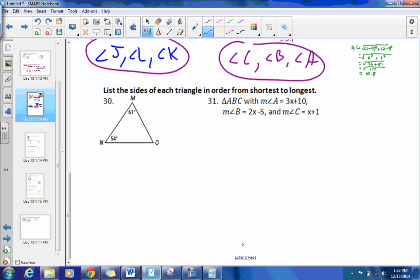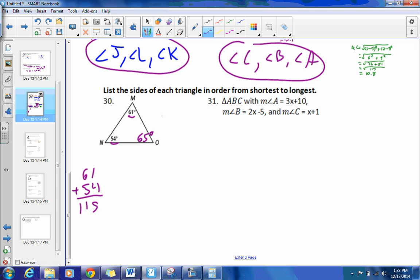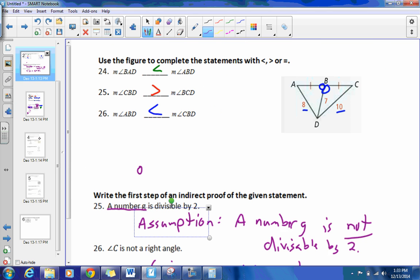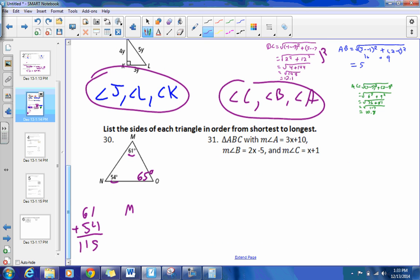For numbers 30 and 31, list the side lengths in order from shortest to longest. For number 30, we have angles of 61, 54, and we need to figure out the last one. 61 plus 54 is 115, leaving us with 65 degrees. So 65 is the largest angle, meaning the smallest side is opposite the 54-degree angle, which is MO. Then NO is opposite 61 degrees, and MN is opposite 65.